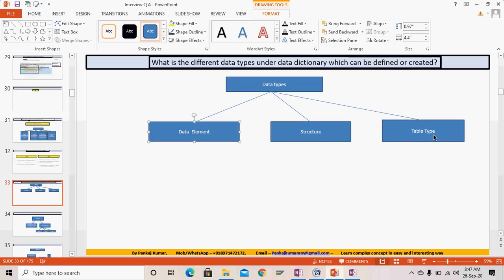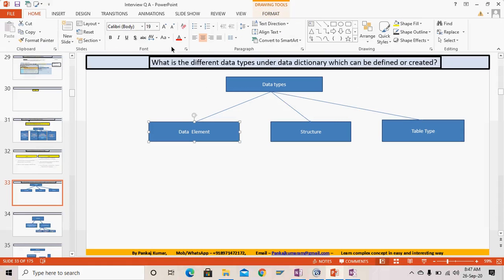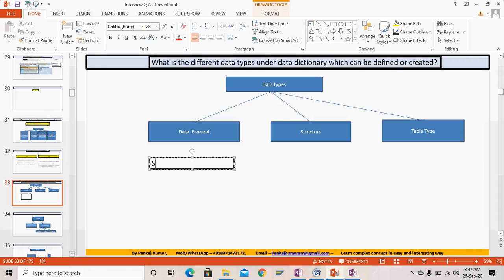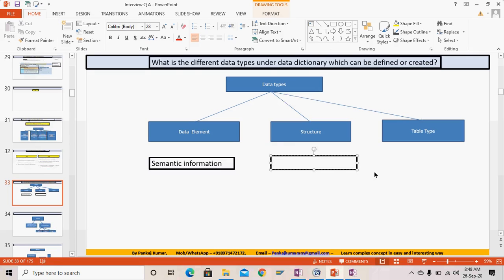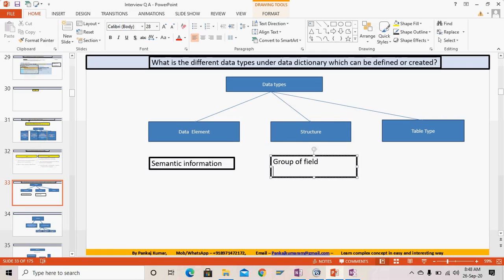The data element contains semantic information — we have already discussed this in detail in the first session. A structure is like a template — a group of fields — and it is used to create a work area.